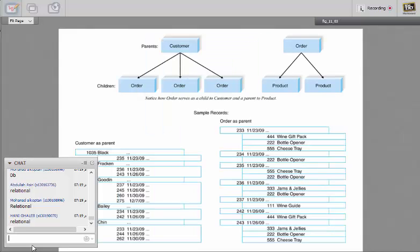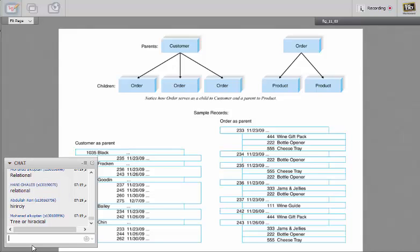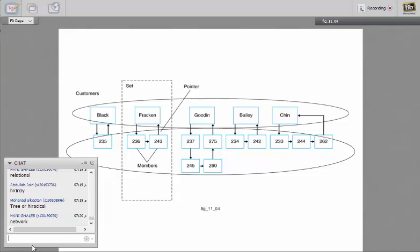What about this one? Hierarchy database. Any idea of what kind of database is this? Hierarchy database. What kind of database? It's called the network database.